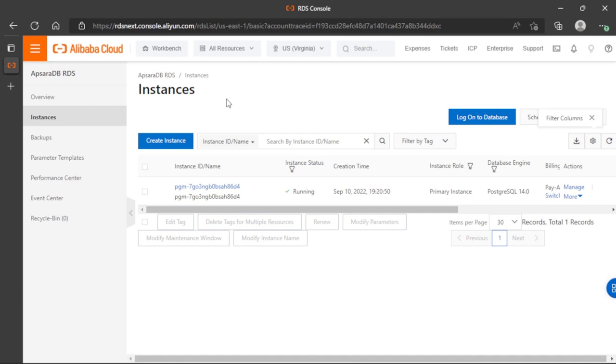In this video, I will show you how to use data management service. With this service, we can access the database directly in the browser and perform management without any extra tool or desktop application.